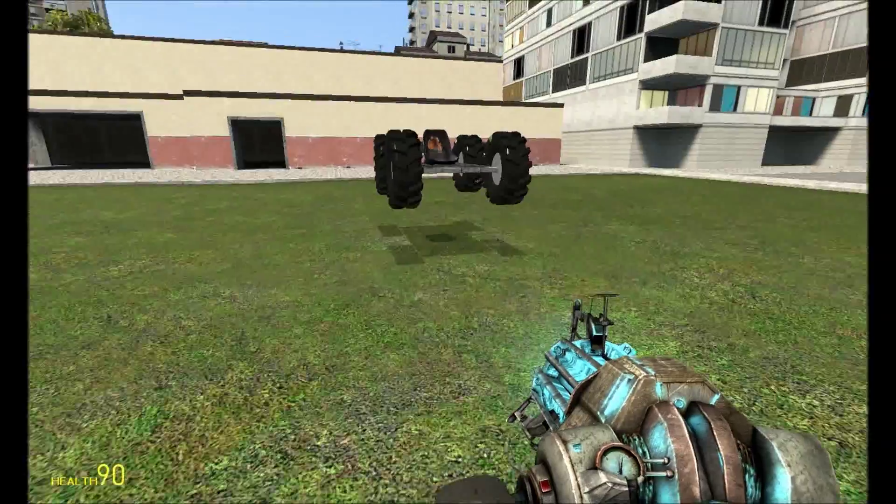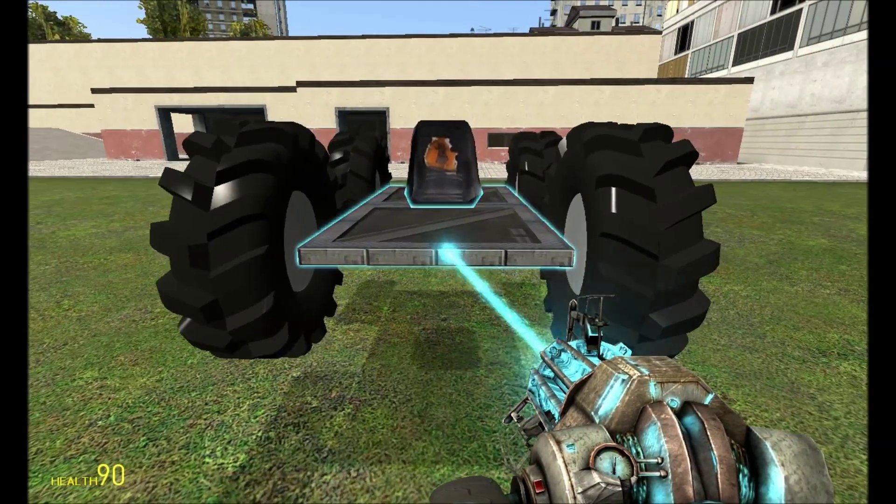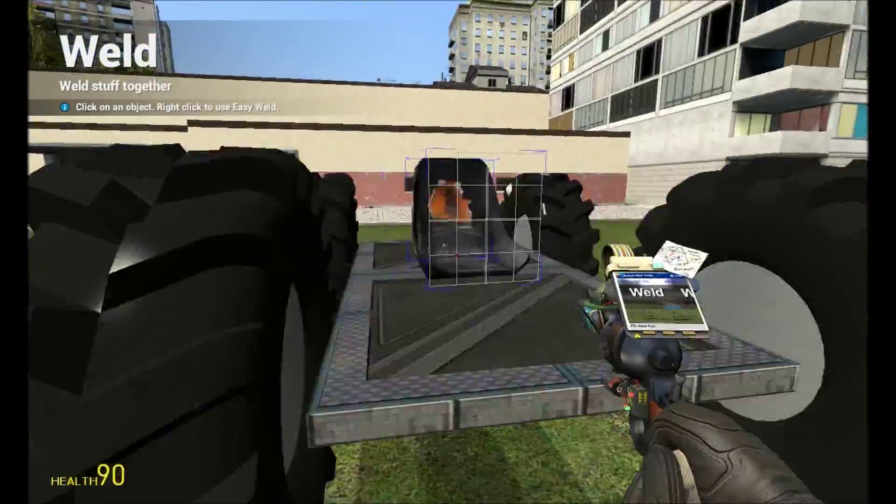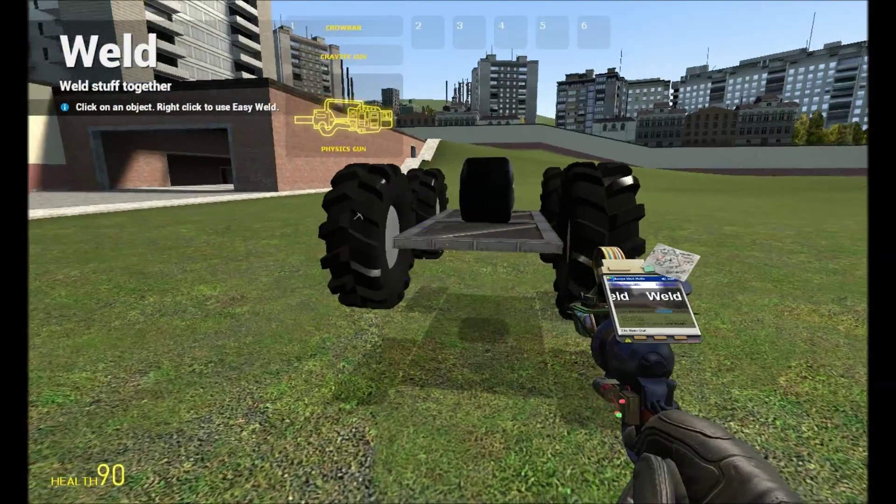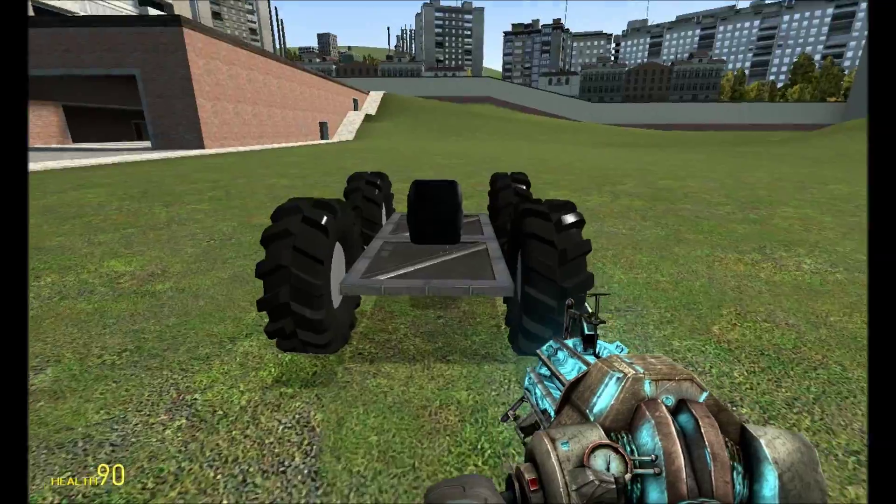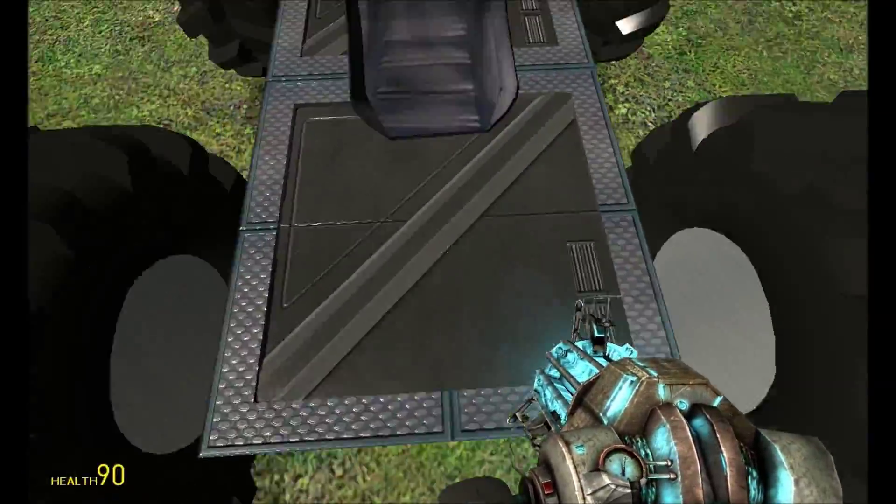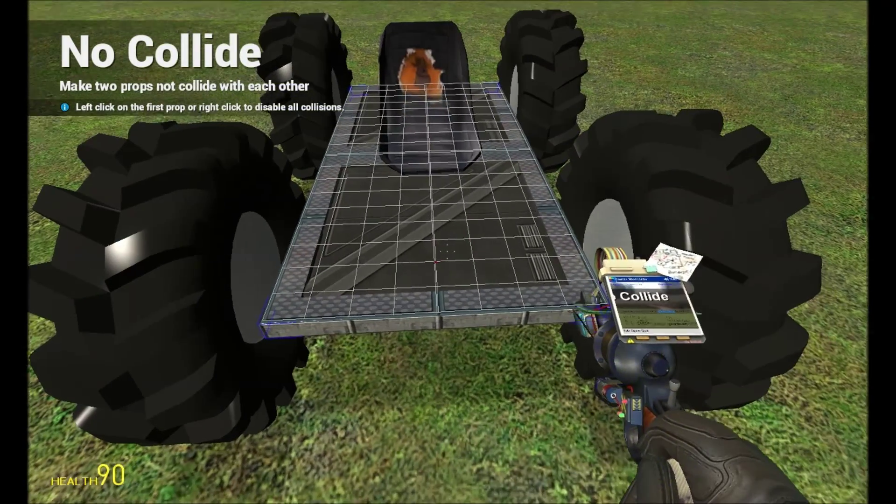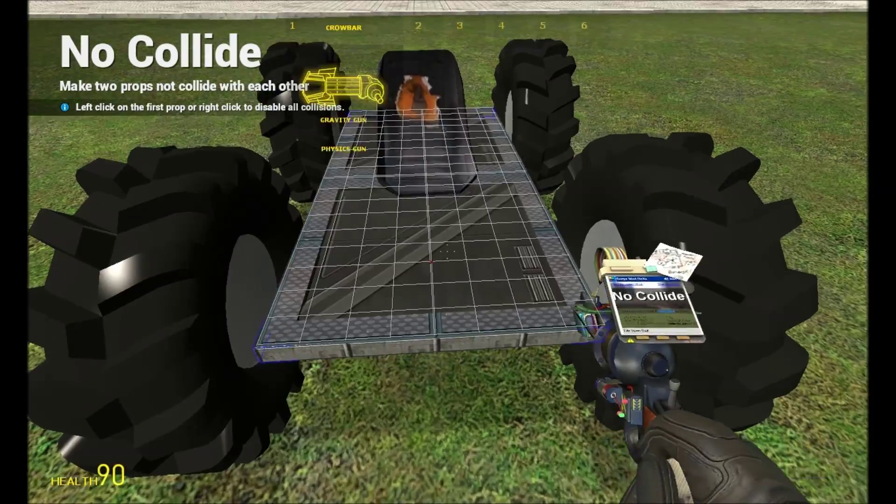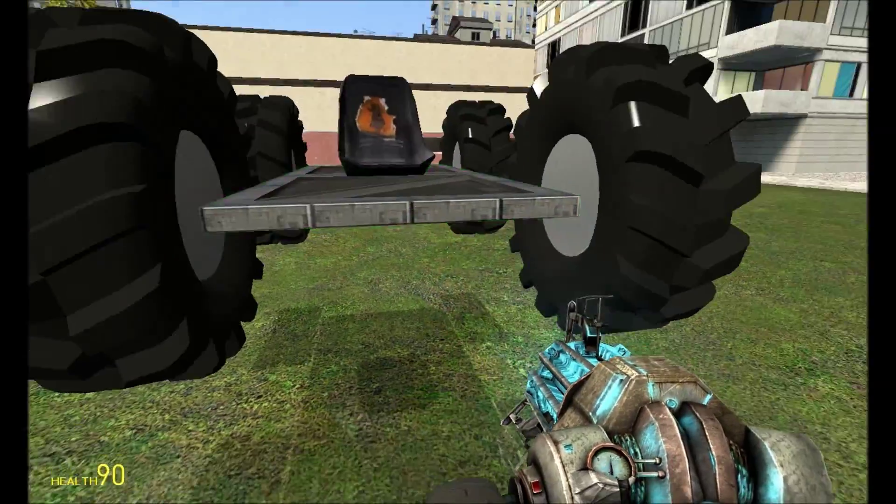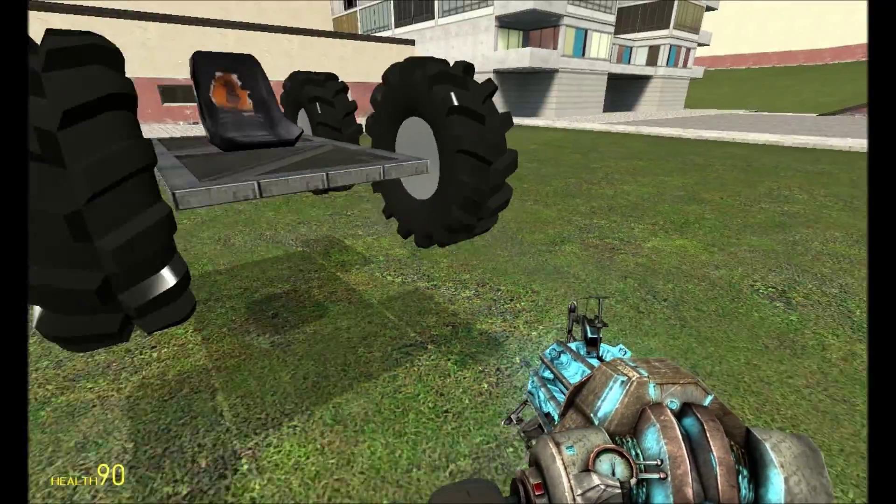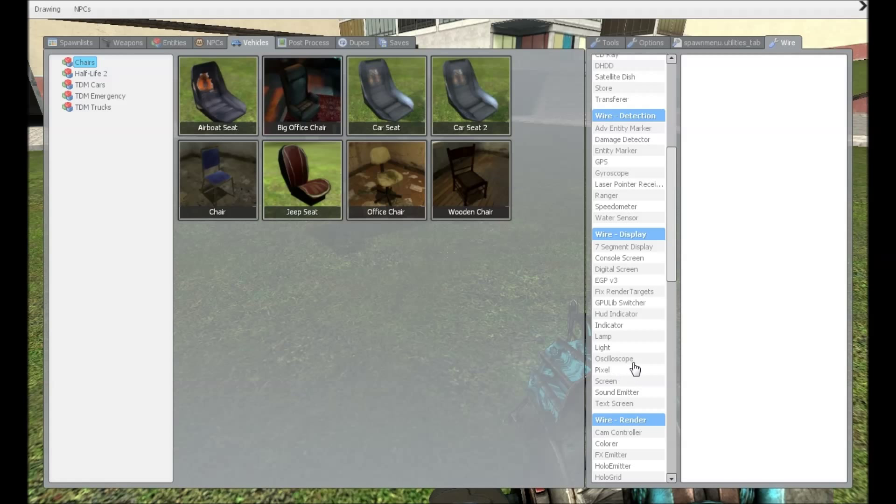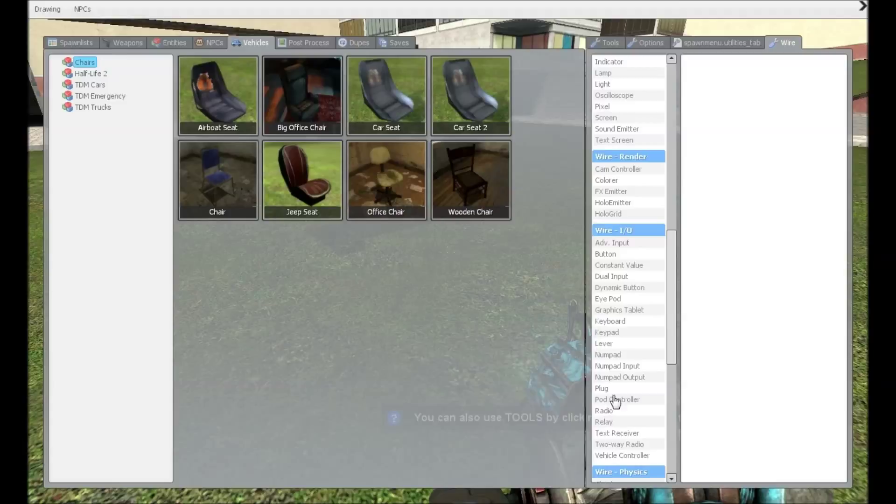After that, we can actually start working on the wire mod part. First, what I would actually do is you just want to weld these tires together, just to make them spin together. After that, what you want to do is you want to go into your wire. And you want to go to wire slash I slash O, pod controller.